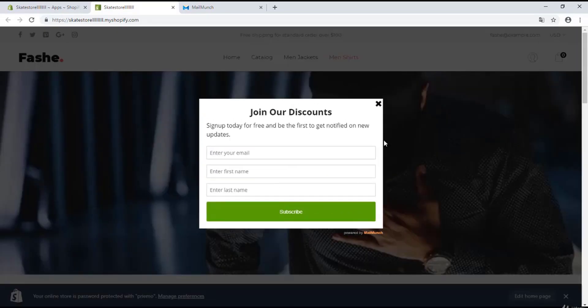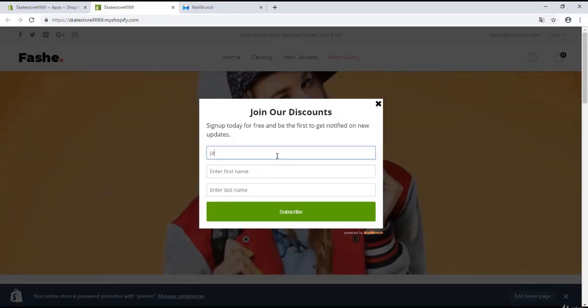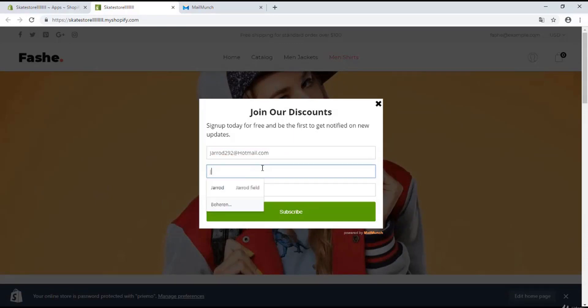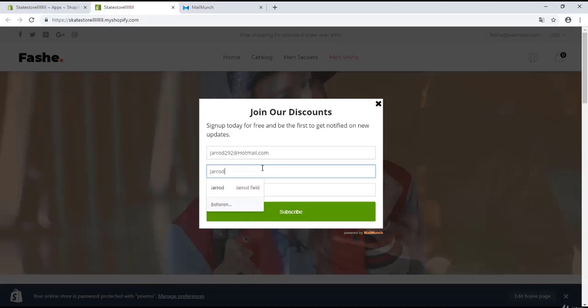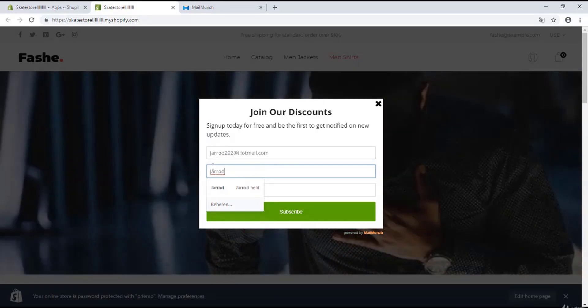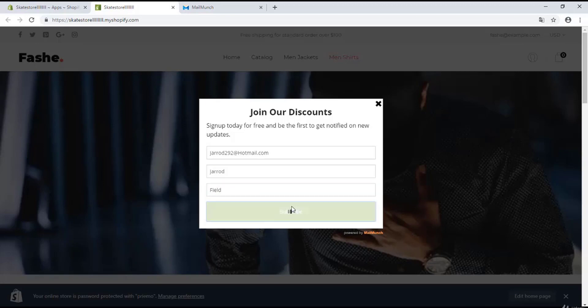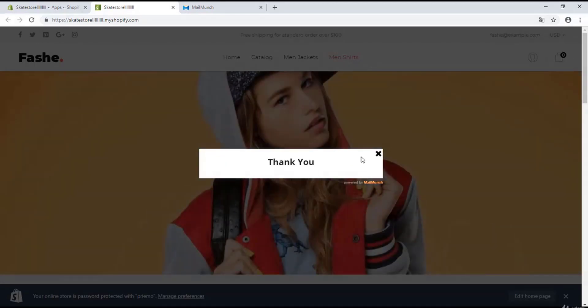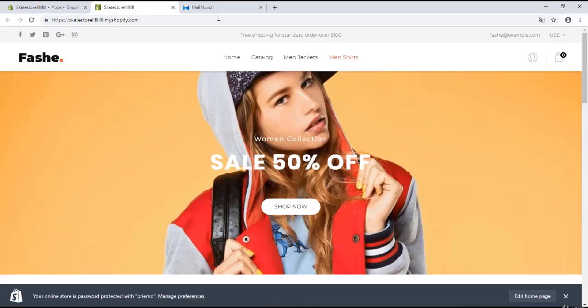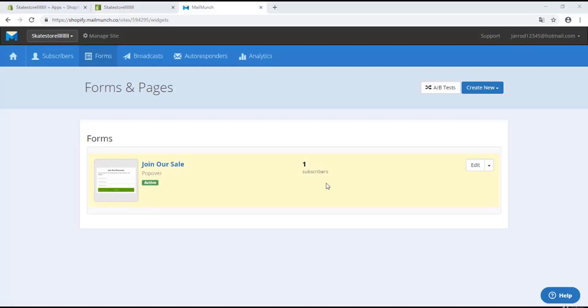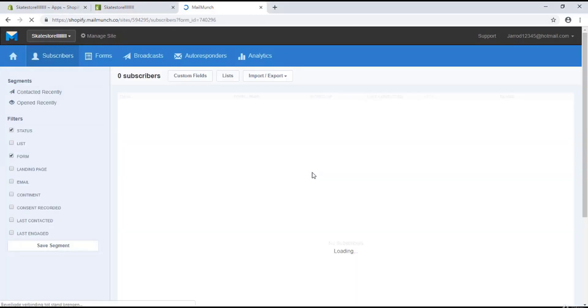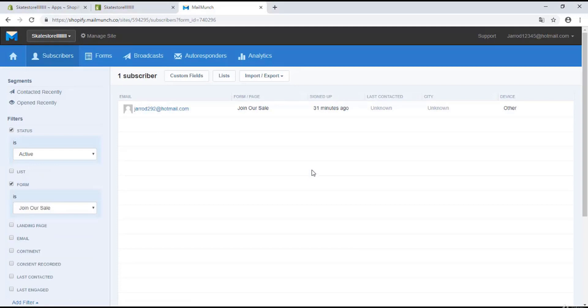Right over here, the popup appears - that's great, it's working. Now I'm going to subscribe myself to show you how it looks in the administration panel. I'm going to subscribe, and right over here where it says 'join our sale', I'm going to click on it.